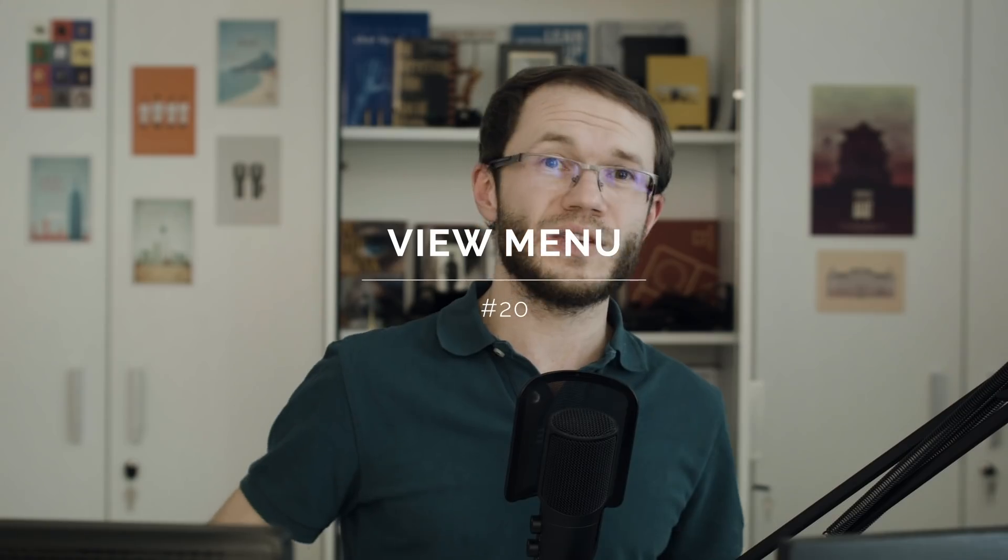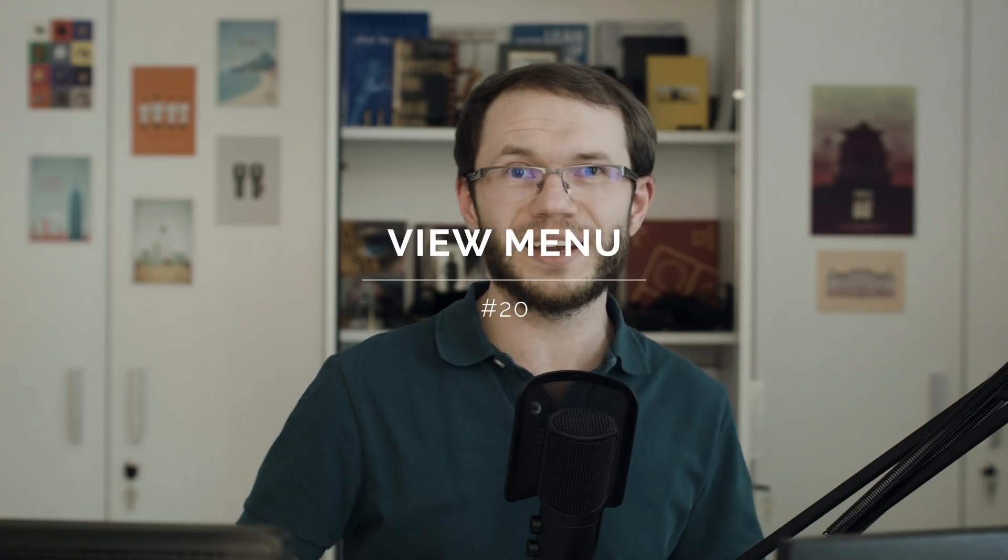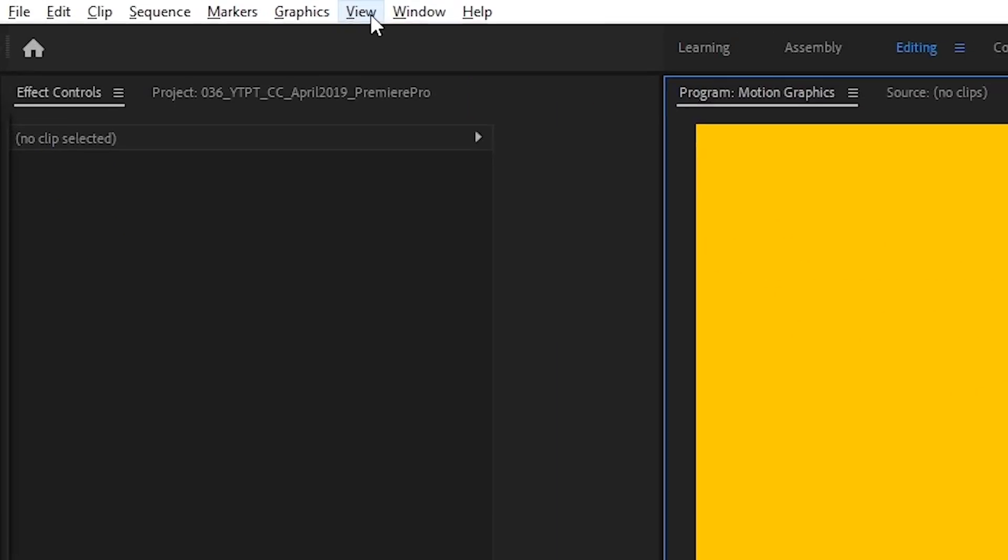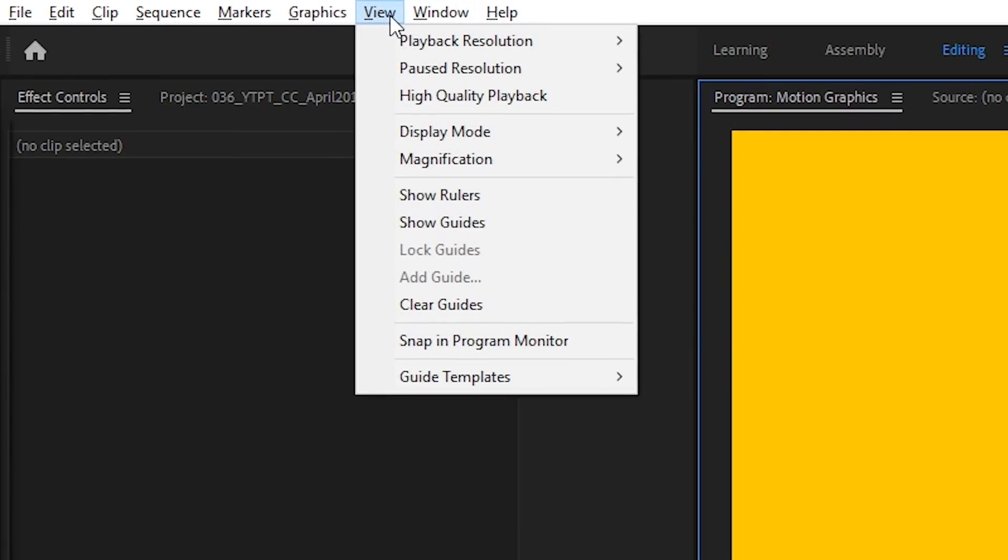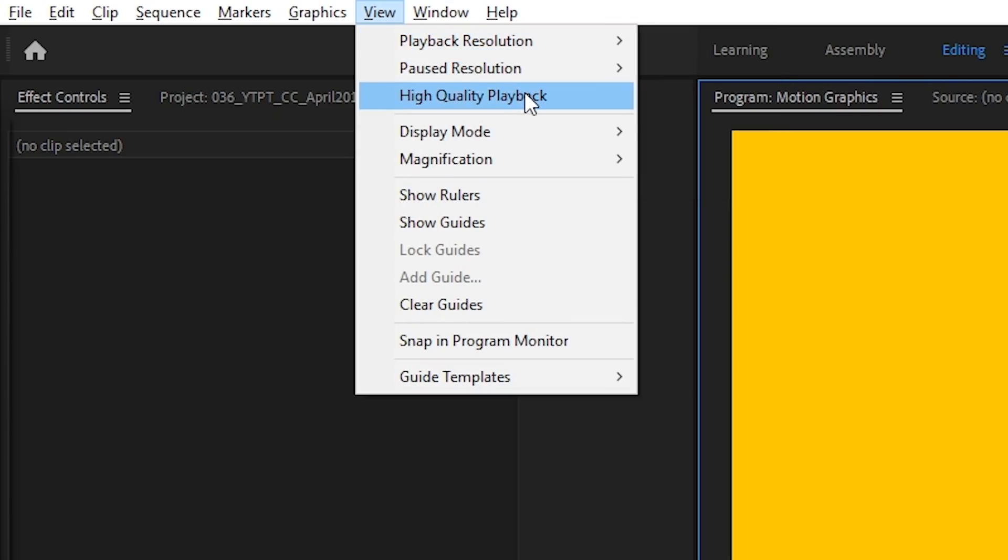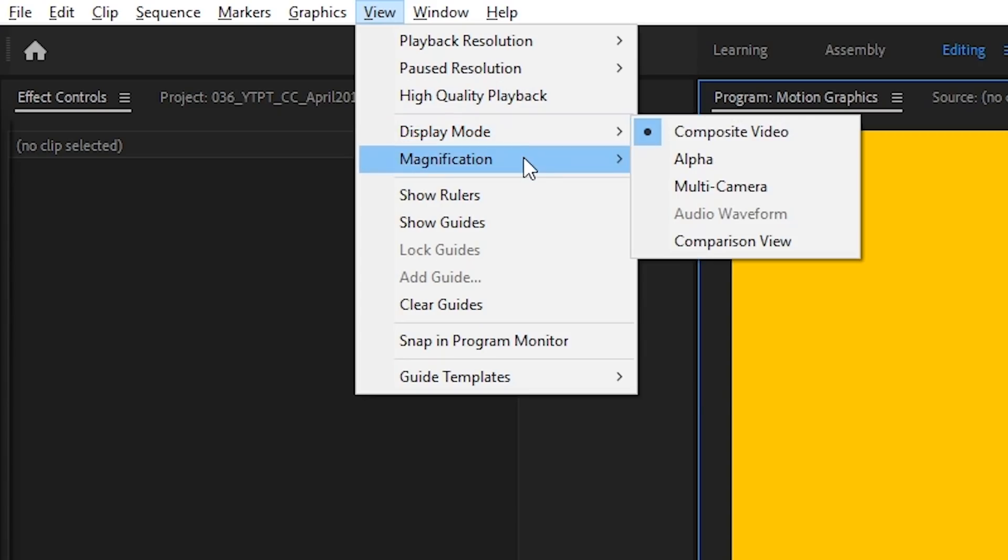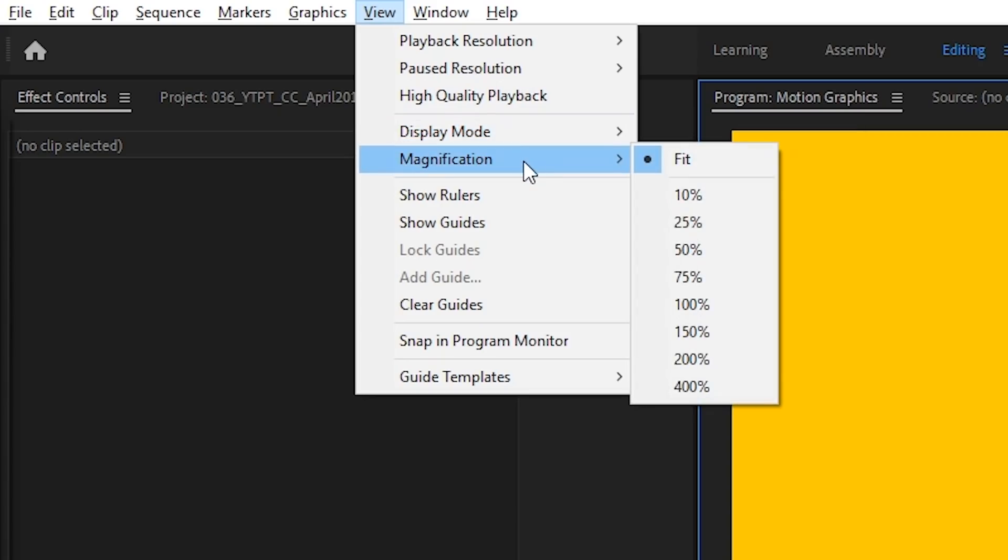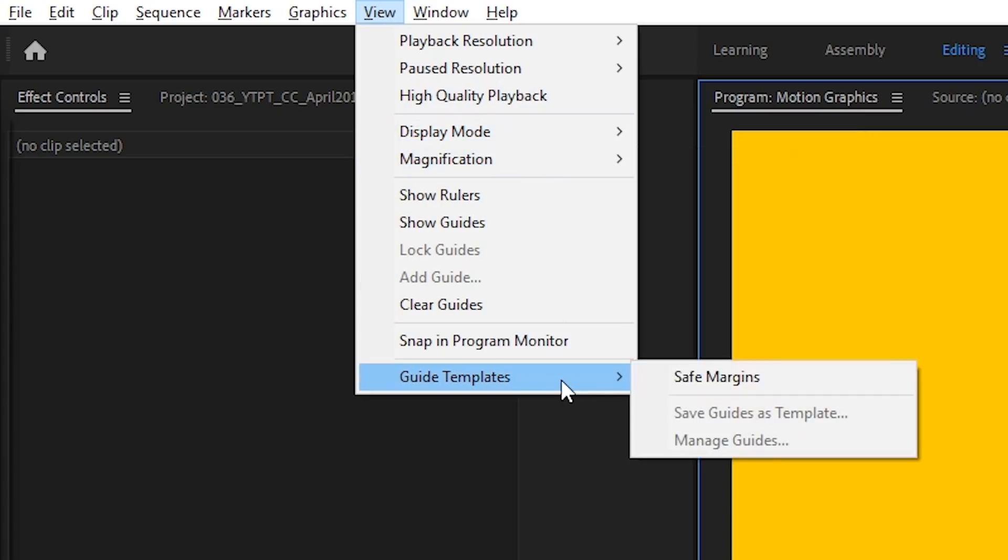There is a new View item added to the main menu. Most of the options here can be found in other places in Premiere Pro, but for example, there is a newly added Guide Templates option. We also have items like Show Rulers and Show Guides, which leads me to the next very awaited update.